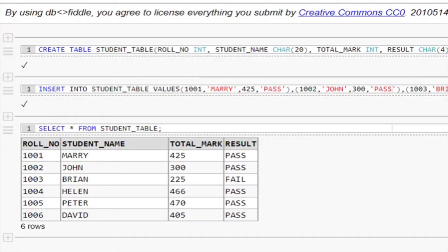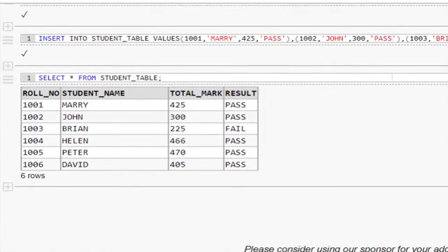Let us see this in practice. This is the student table. It contains 6 records.